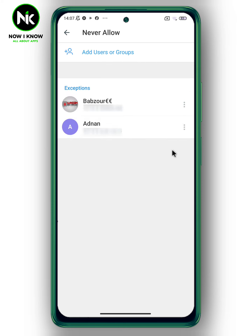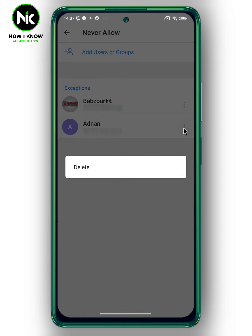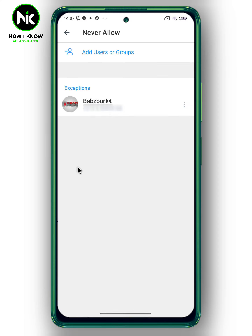In case you've changed your mind and you want to delete them from this list, tap on the three dots and choose Delete. And this is it — this is how to disable calls on Telegram from specific persons.